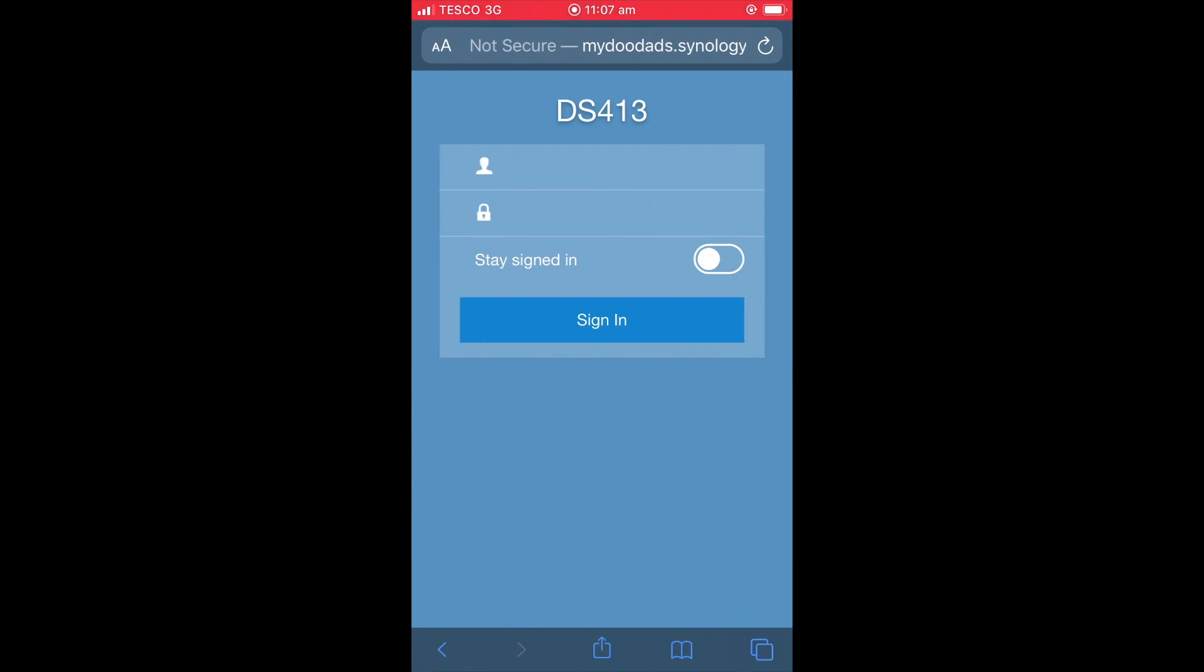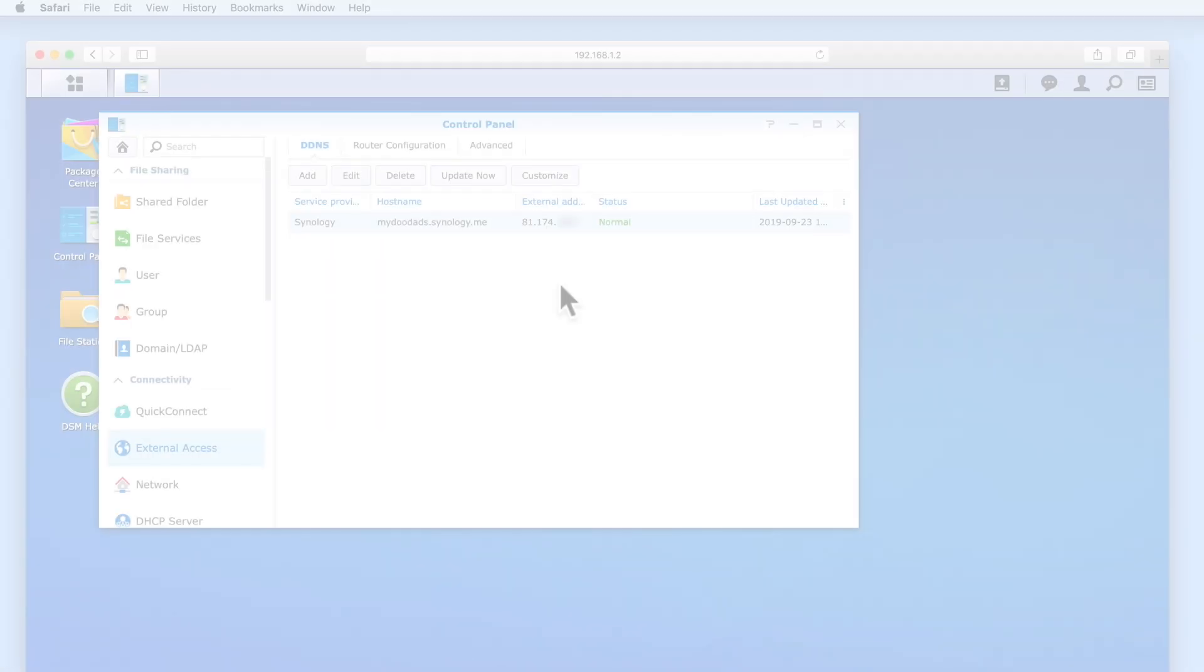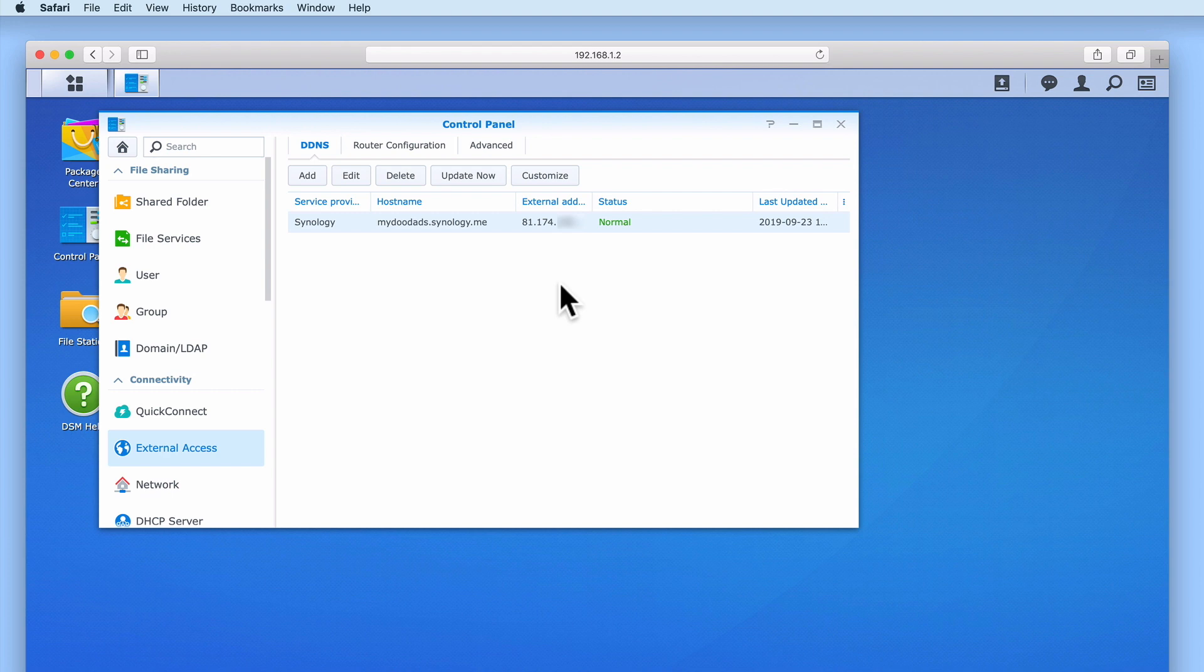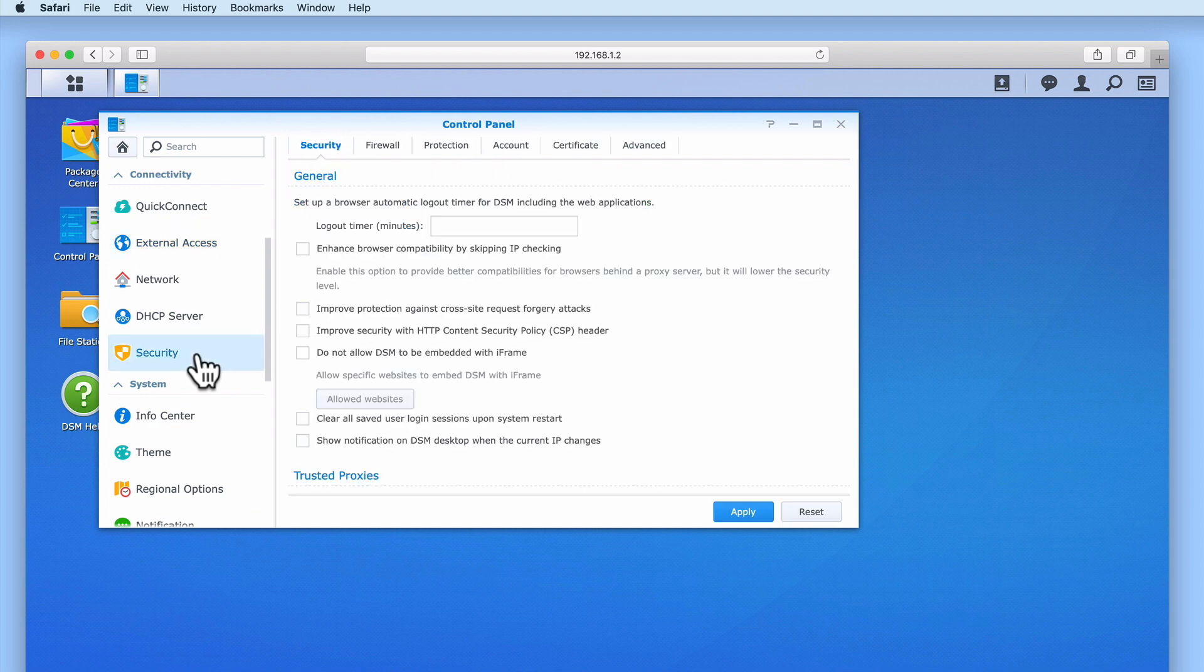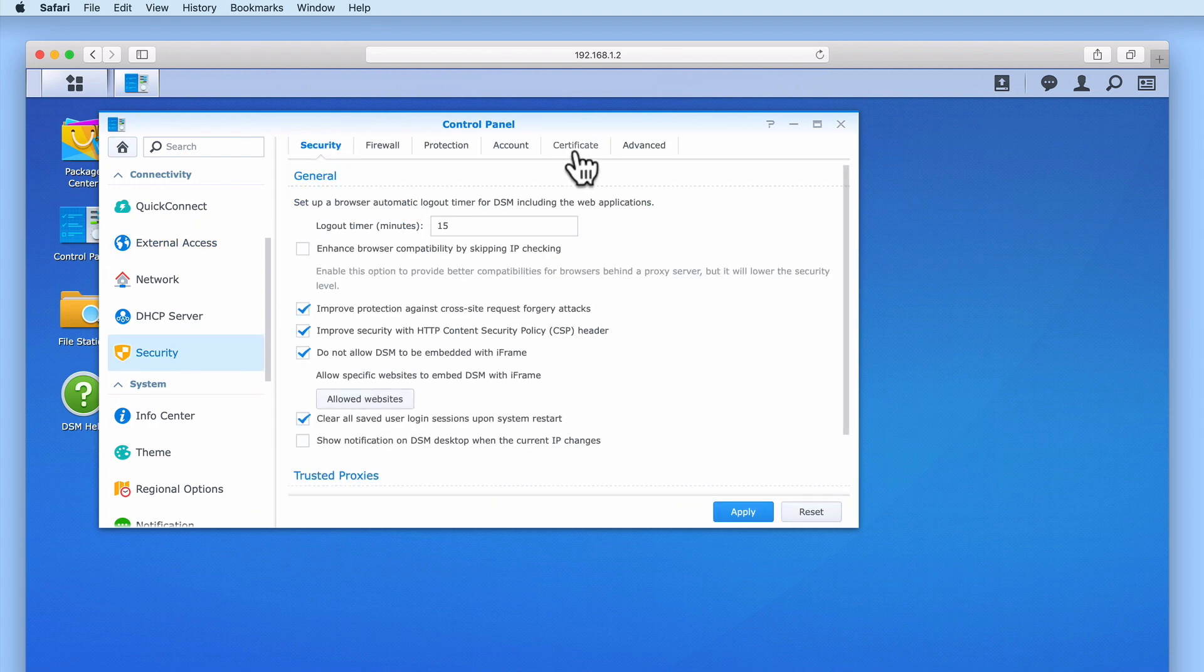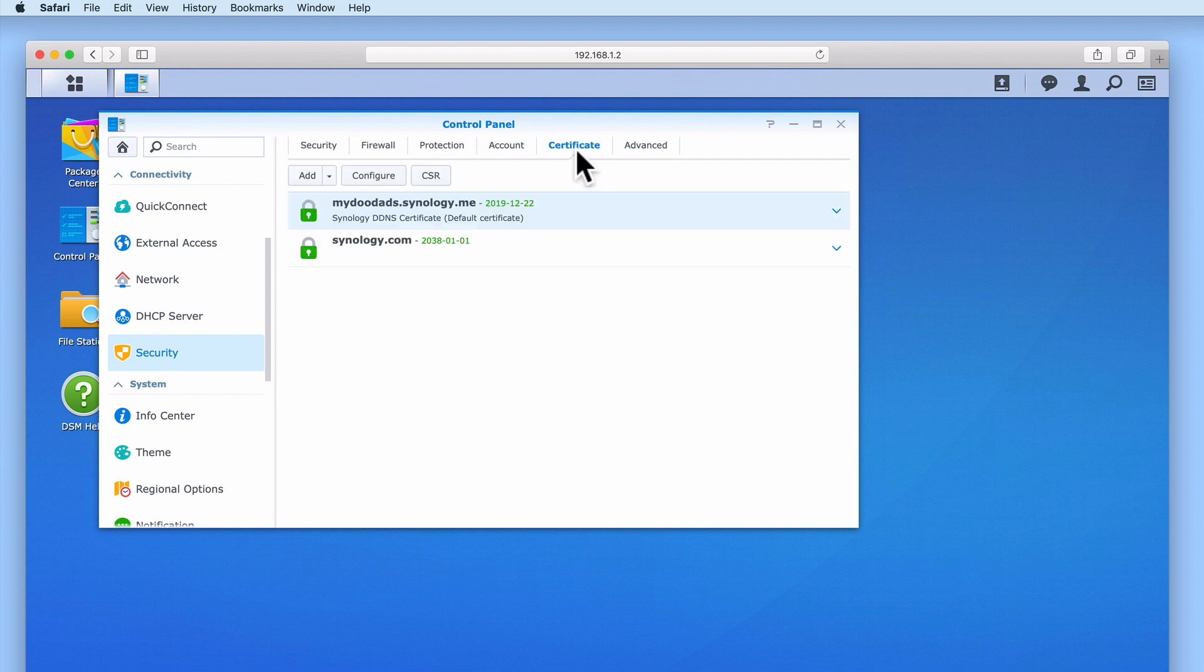Let's return to DiskStation Manager and quickly review the Secure Sockets Layer Certificate that we just installed. From the sidebar in Control Panel, if we locate and then select Security, within the Security Panel we will find a tab called Certificate. When we select Certificate, a list of the certificates installed onto our NAS will be displayed.